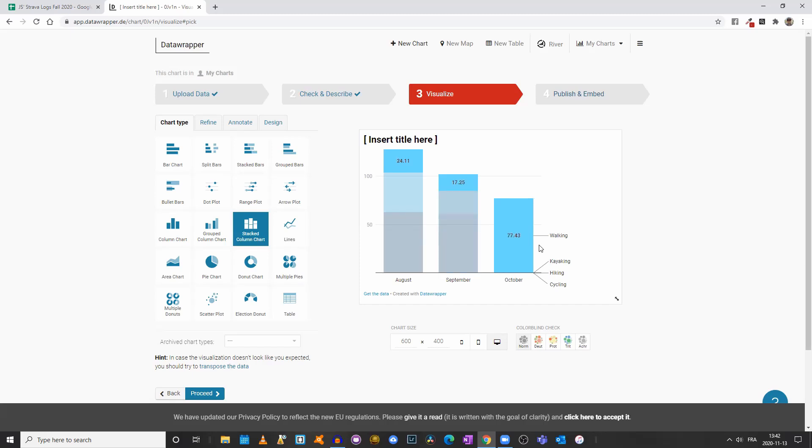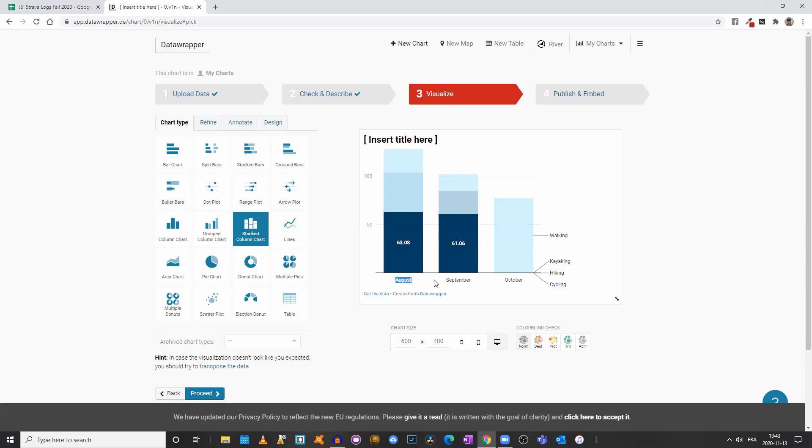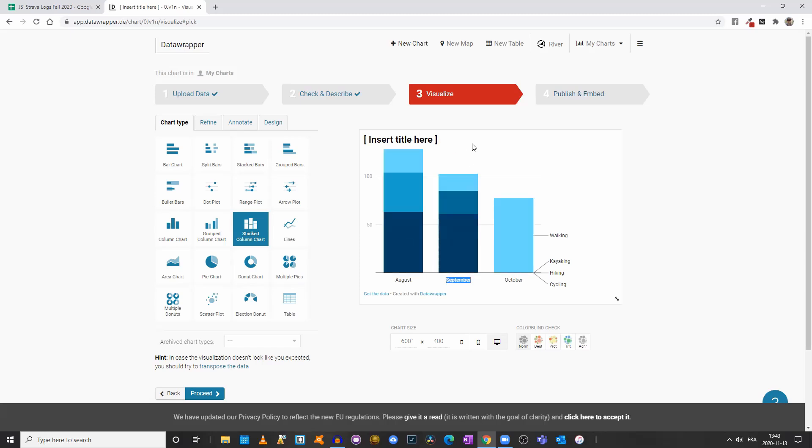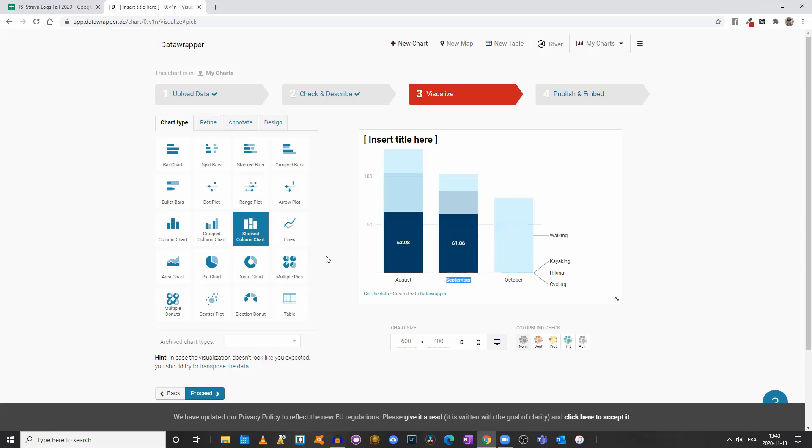This stacked column chart can also be very useful if you want to showcase the different components of a budget, right? You could have revenues and expanses. So those would be, instead of August, you would have revenues, and then instead of September, you would have expanses or expenditures, and then you would have the different components of your revenue stream, and then your different expanses. So that could be one usage.